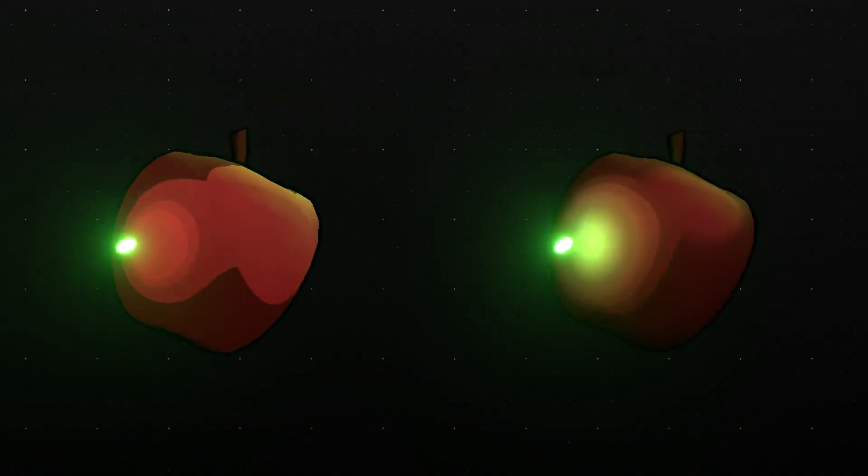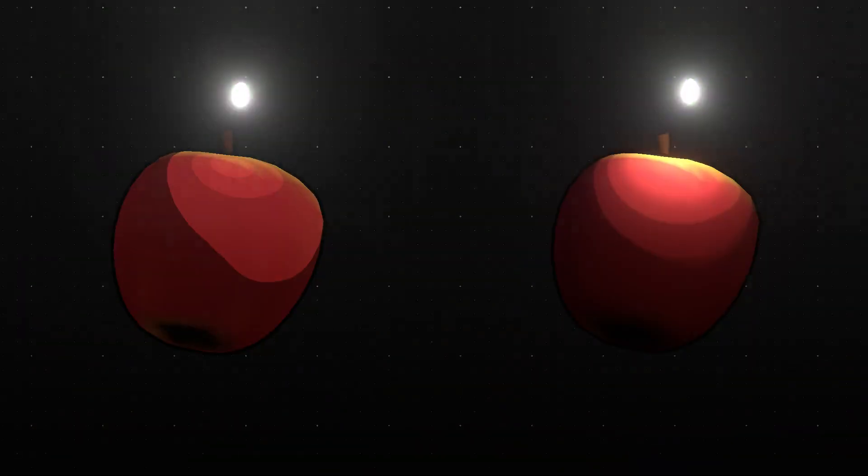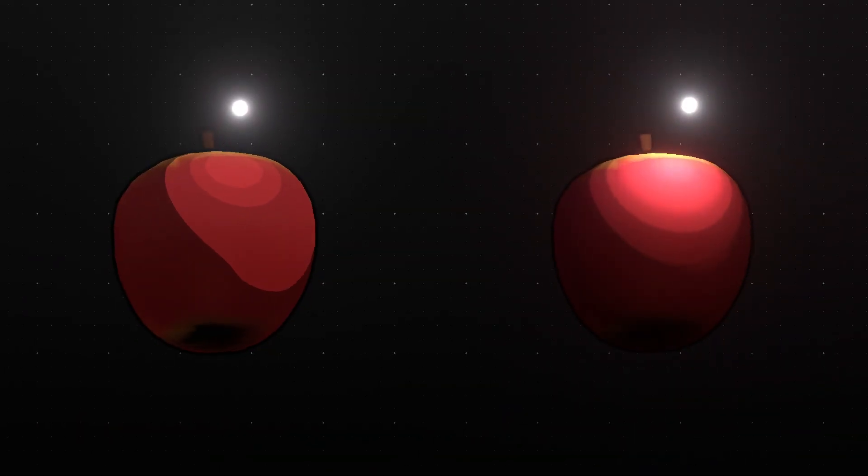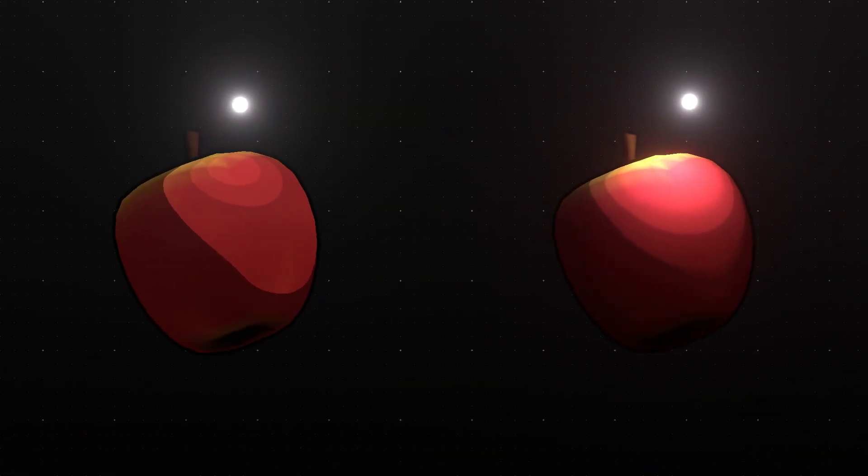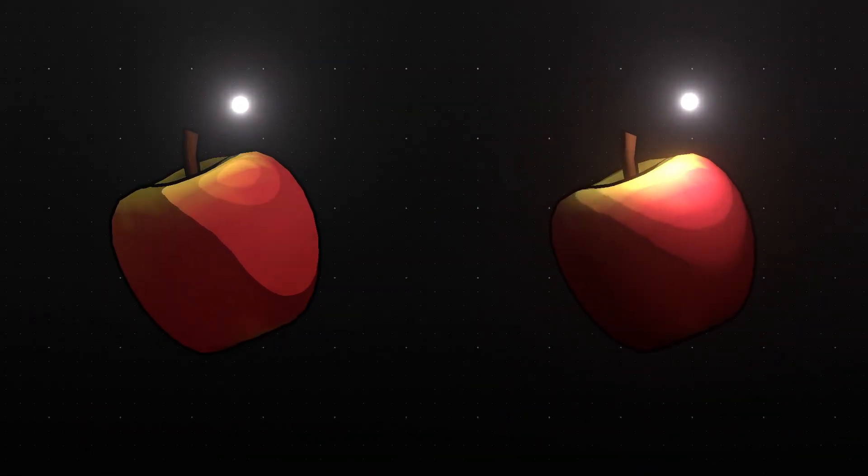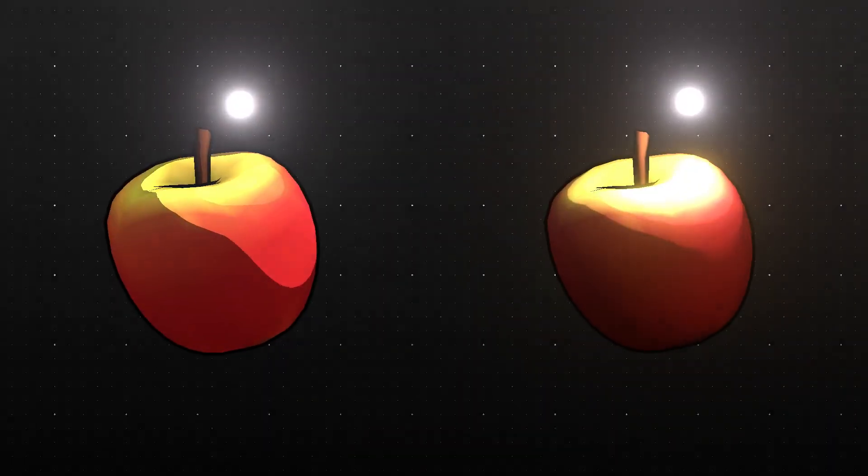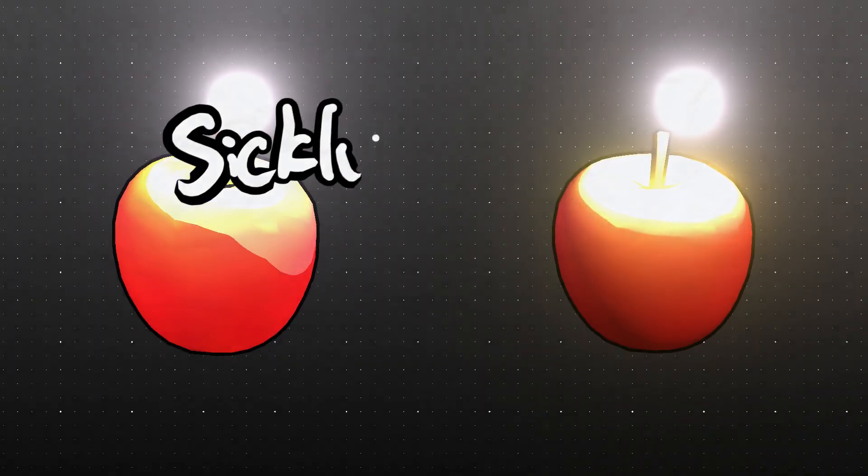But this doesn't have to be the case. You can just as easily achieve the same cartoony effect without having to lose the power of lighting. And today I'm going to show you a better method for toon shaders.